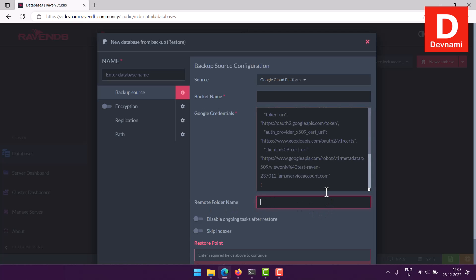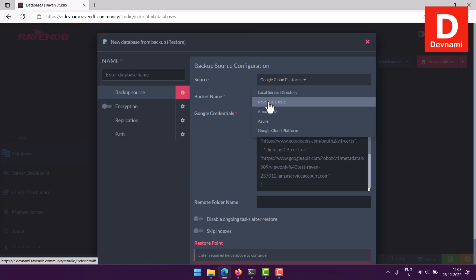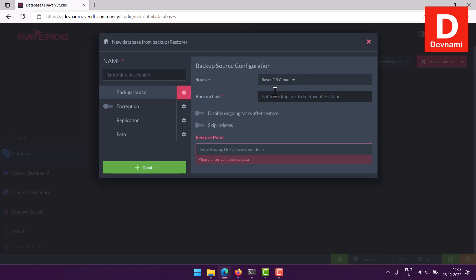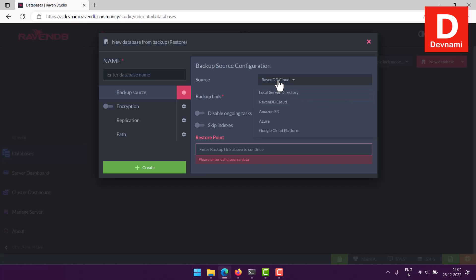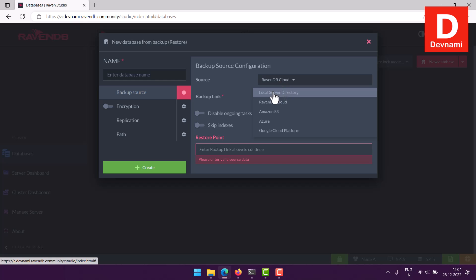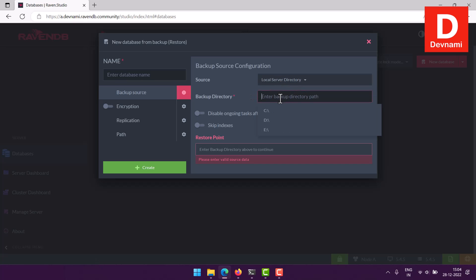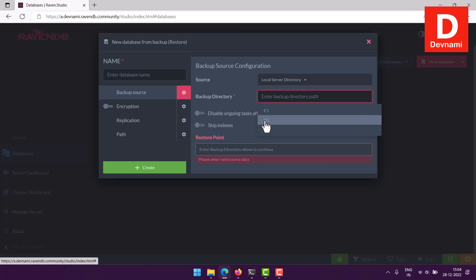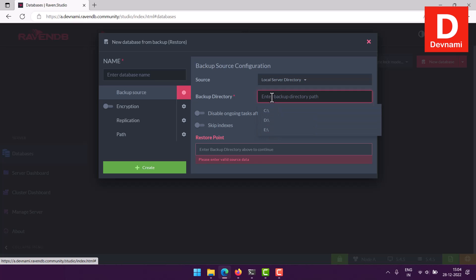Then we have two options: one being RavenDB where you just get the backup link through which you can restore the database. Also, you have local server directory, so you will have to give that path. So if my file is within the D drive, I will have to navigate to that part and give it the path.